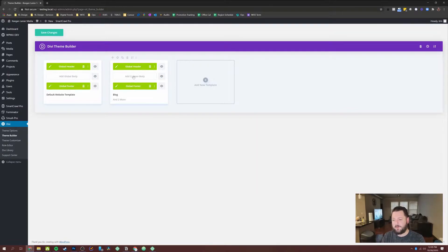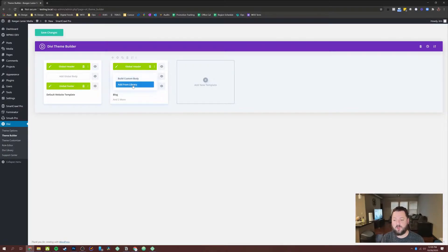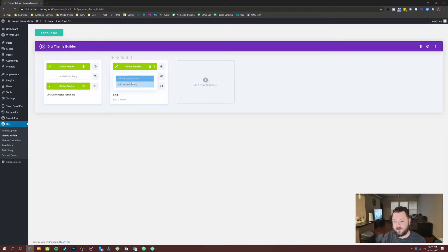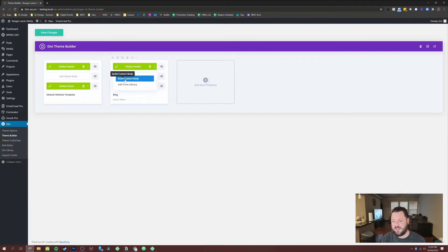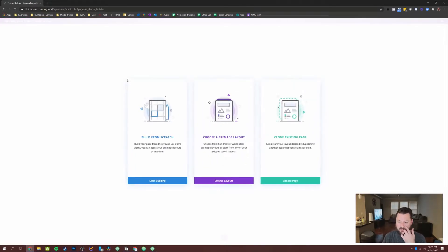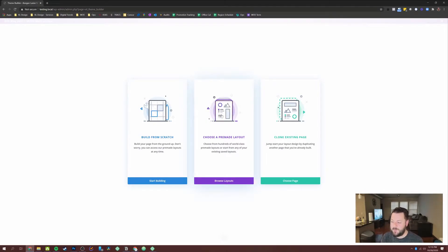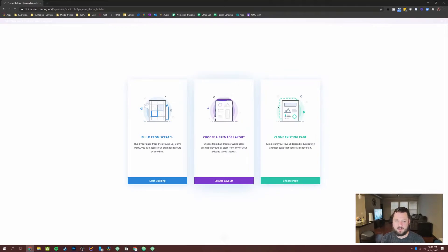Next thing you want to do is hit add custom body. And we can build custom body here. Or you can add from library if you have some other themes or some other layouts saved. We're going to build a custom body in this video. And what it's going to do is take you into the visual builder, it's going to load it up. And you're going to get the three options you see every time we load up the visual builder, build from scratch, choose a pre made layout, or clone an existing page.